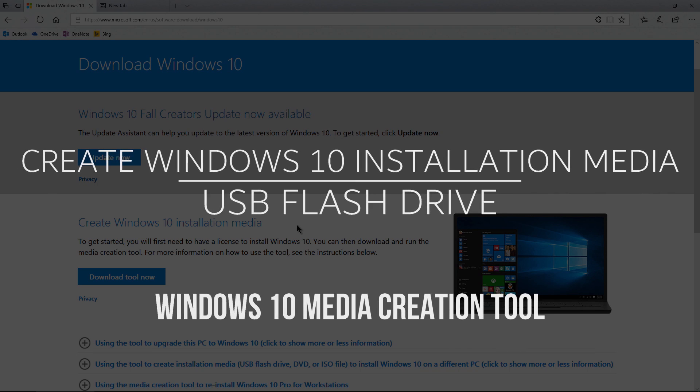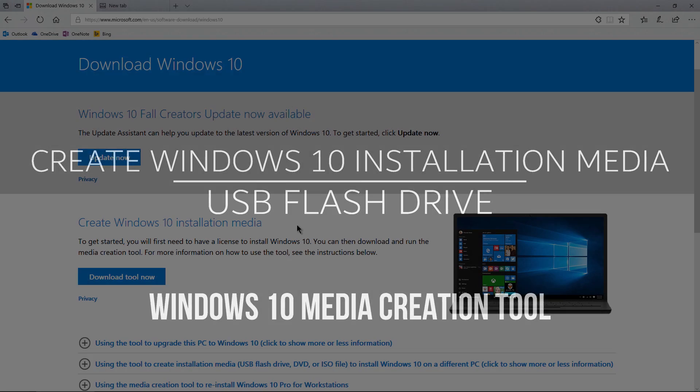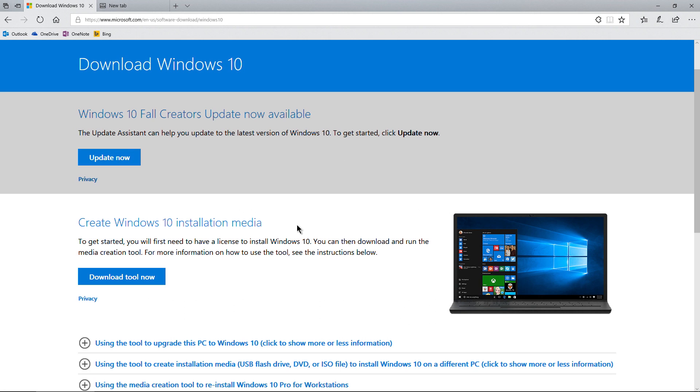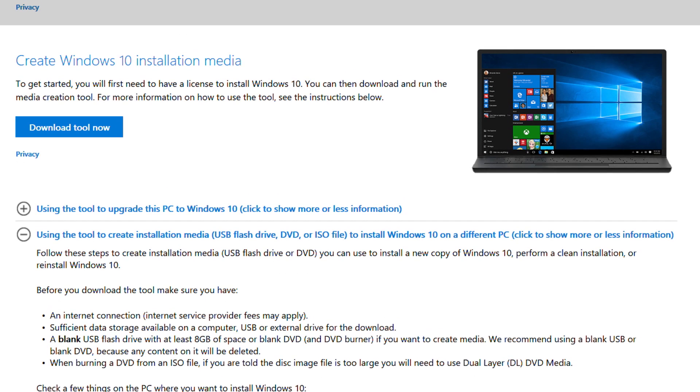In this video, we're going to use the Windows 10 Media Creation Tool to create installation media on a USB flash drive. The first thing you need to do is come to this site. This is completely legal, by the way. You of course need to have a license for Windows 10.